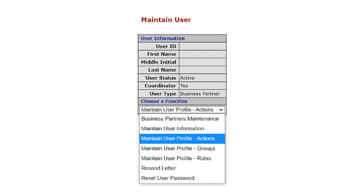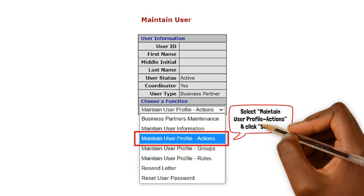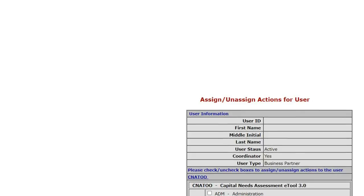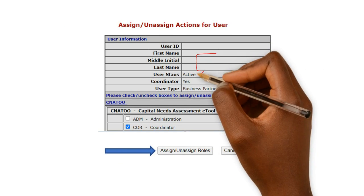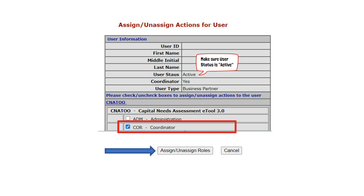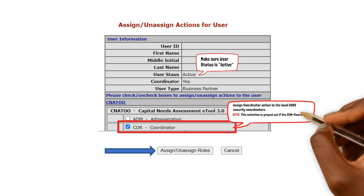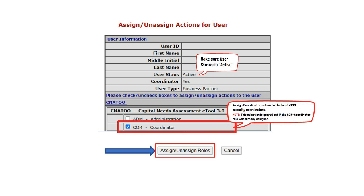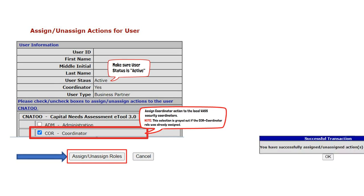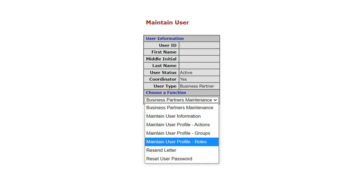Click on your MID number. Next, on the Choose a Function drop-down menu that appears below your user information, select Maintain User Profile Actions and Submit. This will direct you to the assignment screen where you will assign yourself the role of coordinator. Check the COR Coordinator box under the Capital Needs Assessment eTool 3.0 heading. Check the Coordinator box and then select Assign Unassign Actions. A screen will appear stating that you have successfully assigned or unassigned actions to the user. Select OK and the system will take you back to the Maintain User screen.